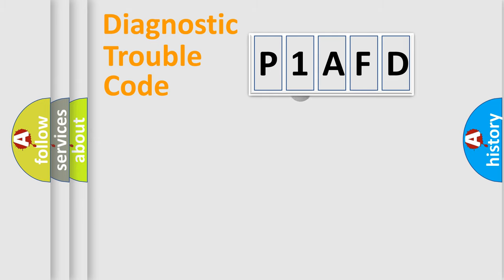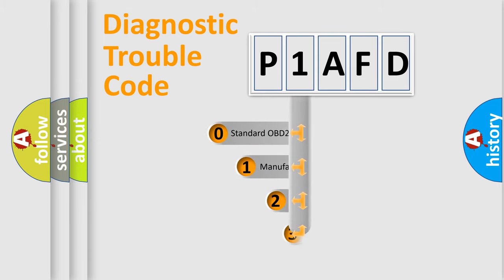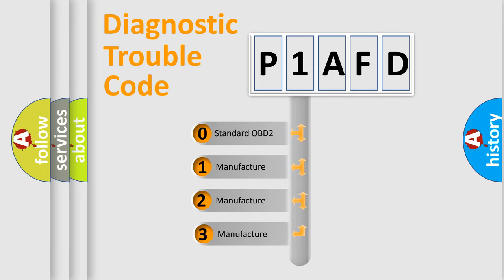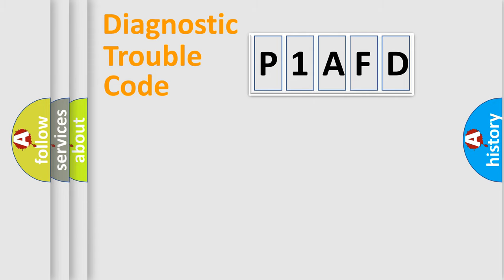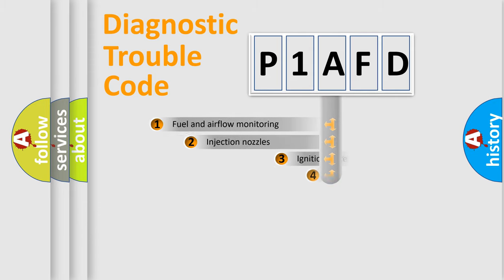This distribution is defined in the first character code. If the second character is expressed as zero, it is a standardized error. In the case of numbers 1, 2, or 3, it is a manufacturer-specific expression of the car-specific error.